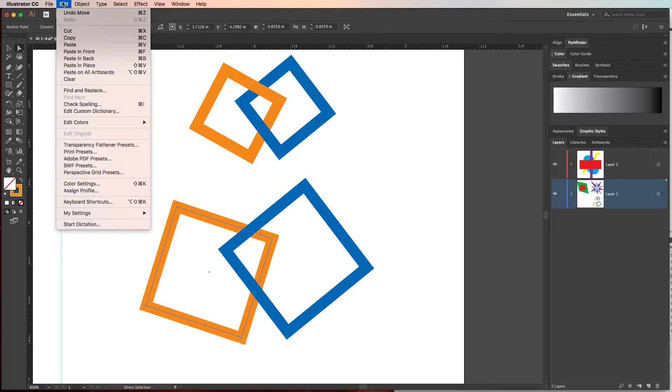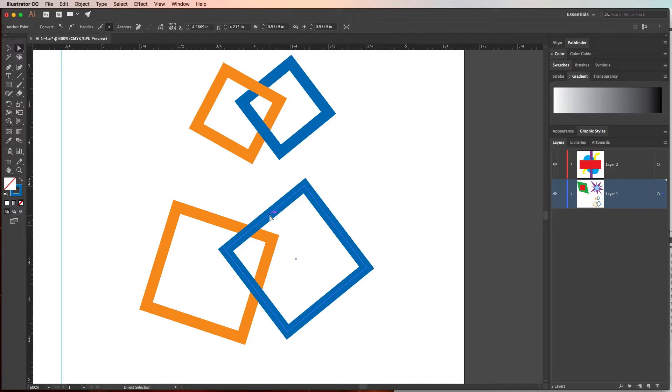We need to go ahead and copy that segment, then click the blue square so that we can tell Illustrator what to paste it in front of. So now that we have the blue square selected we'll go up to edit and choose paste in front or hit command or control F.